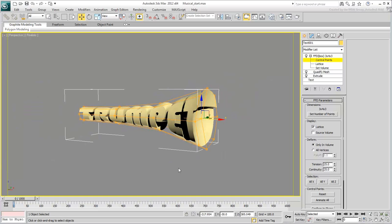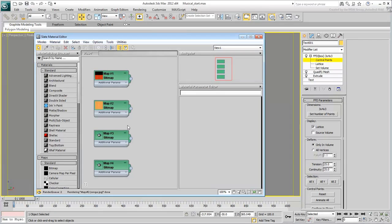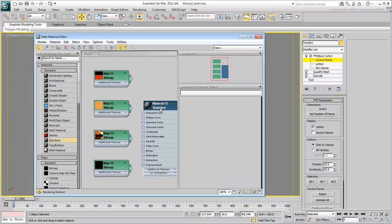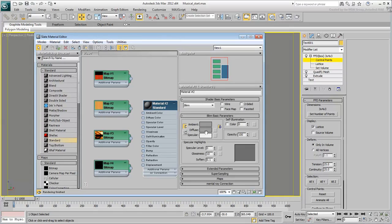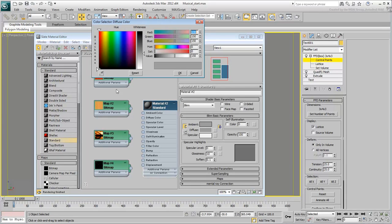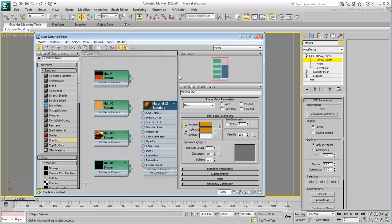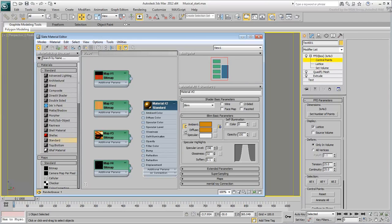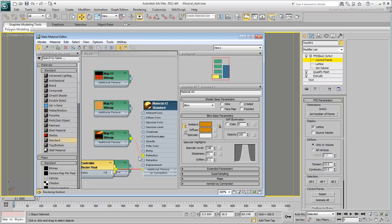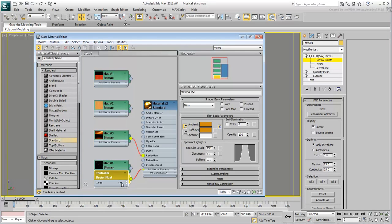Go to the Slate Material Editor and create a standard material based on a gold diffuse color. Adjust the specular level and glossiness to make it shiny. Connect the golden lake image as a reflection map. Bring down the reflection level a bit and apply the new material to the object in the scene.